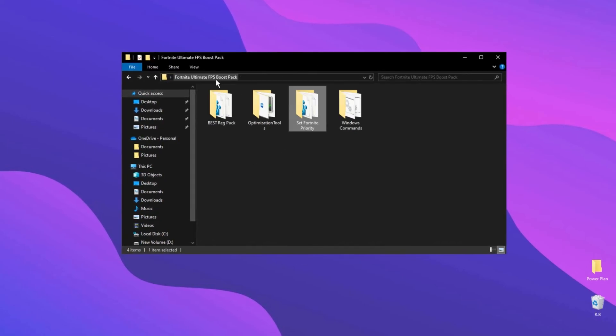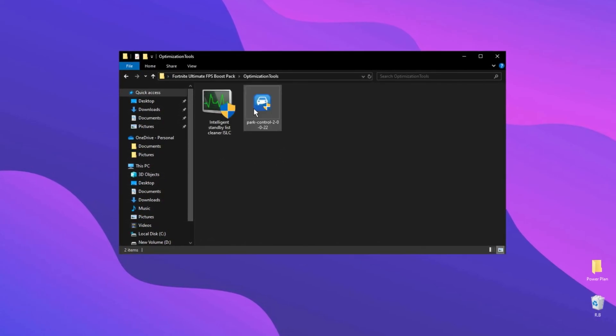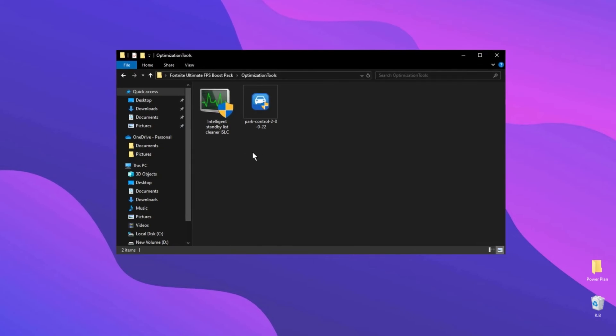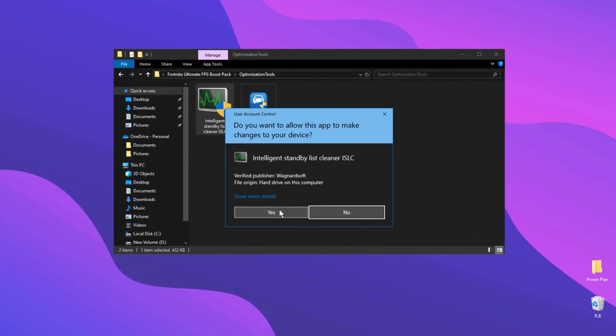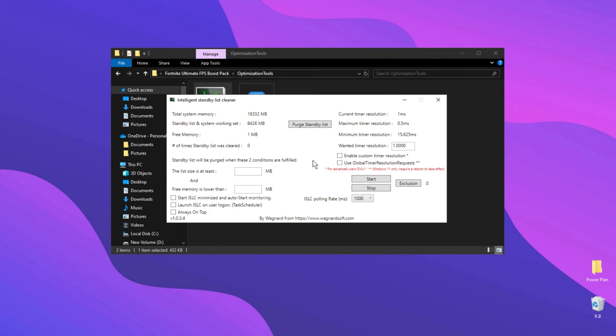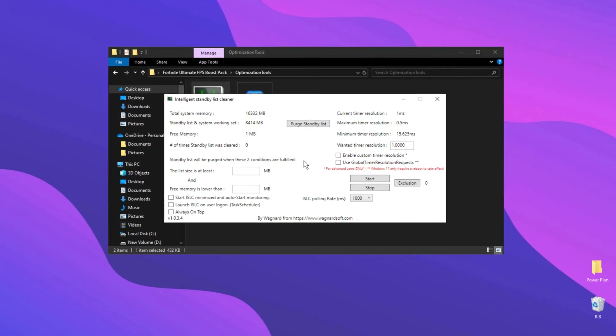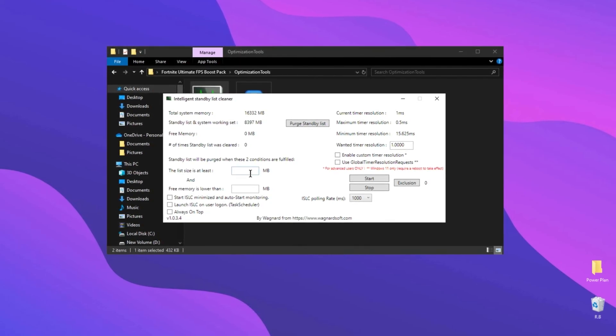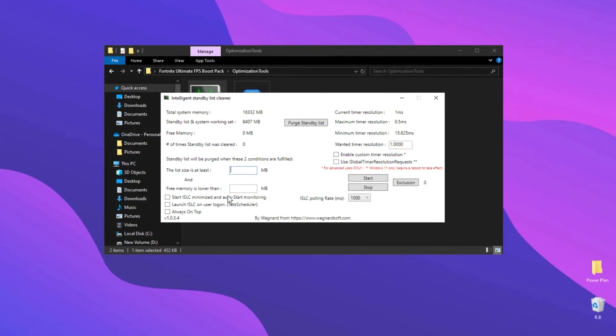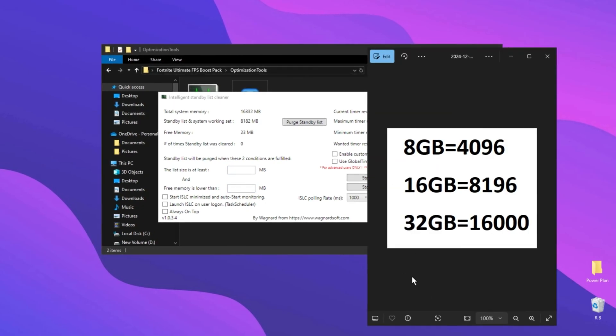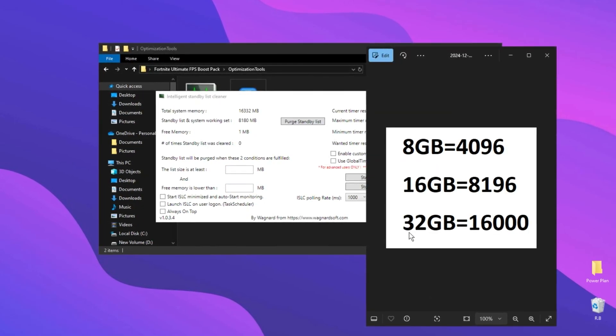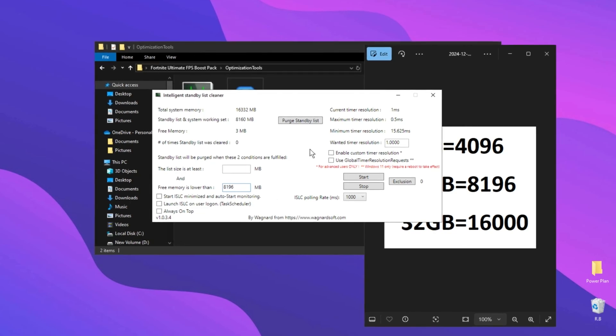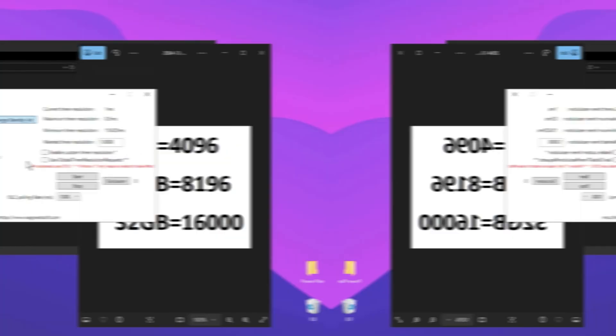Now go back and open this Optimization Tools folder. First open this ISLC application. Once you open the program, customize the settings to help reduce input delay. Leave the list size at its default value, but adjust the free memory setting based on the amount of RAM your system has. Input the appropriate values, then click the button to clear the standby list.